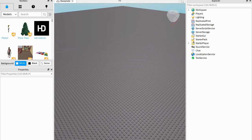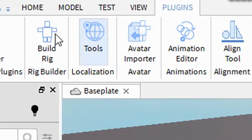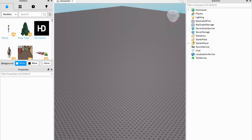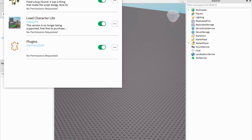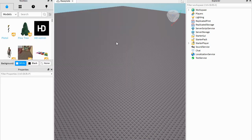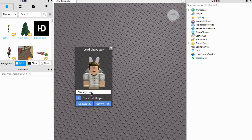First we're going to start off in Roblox Studio by loading in our Roblox character. Go up to the top, Plugins, and then Load Character. If you don't have this button, all you have to do is add it. Go to Manage Plugins and press Add — it should work. If not, just search up 'load character plugin' on Google and you can download it like that. Then click on it and put in your Roblox username.